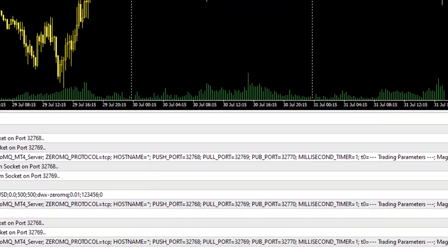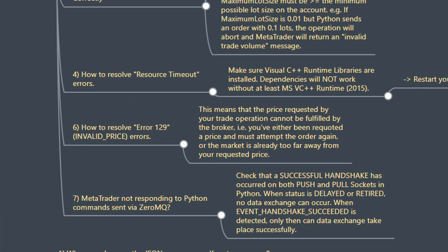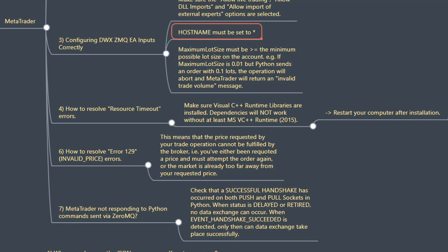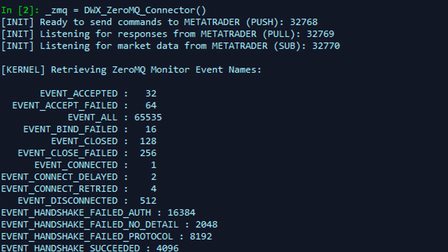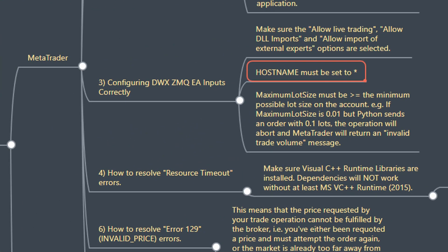That's how you configure your MetaTrader environment correctly to trade via ZeroMQ. We've also covered the DWX ZeroMQ EA inputs — the hostname is set to asterisk, which means localhost in terms of MetaTrader. When you create a class object for the DWX ZeroMQ connector whose default host is localhost, this is equivalent to the asterisk specification in the EA's inputs. So instead of specifying localhost in the EA, specify asterisk and that should do the job.